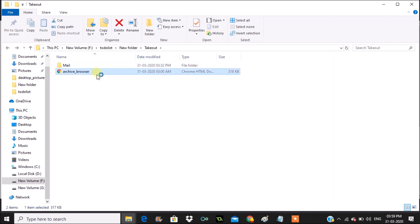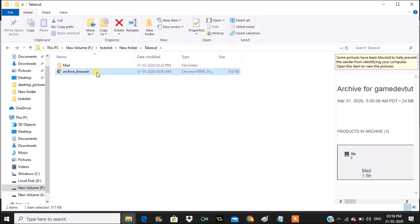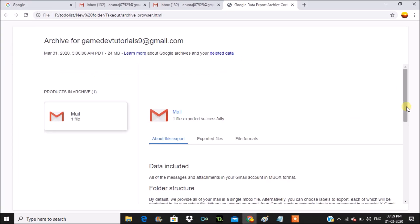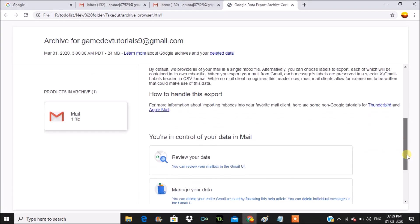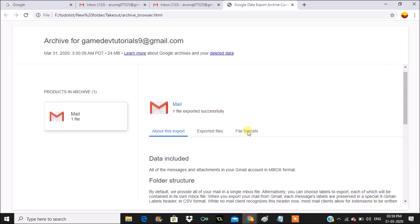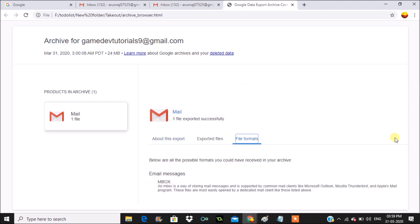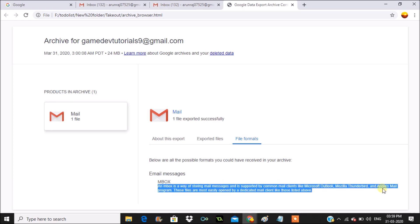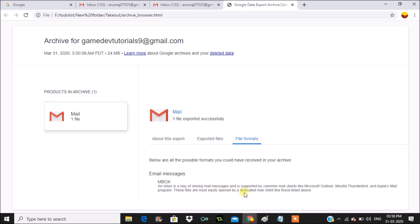There is also a guide included explaining how to open this backup. You can open these backup emails with a service like Mozilla Thunderbird or Apple Mail. MBOX is a standard way of storing mail messages and is supported by common mail clients like Microsoft Outlook, Mozilla Thunderbird, and Apple Mail.